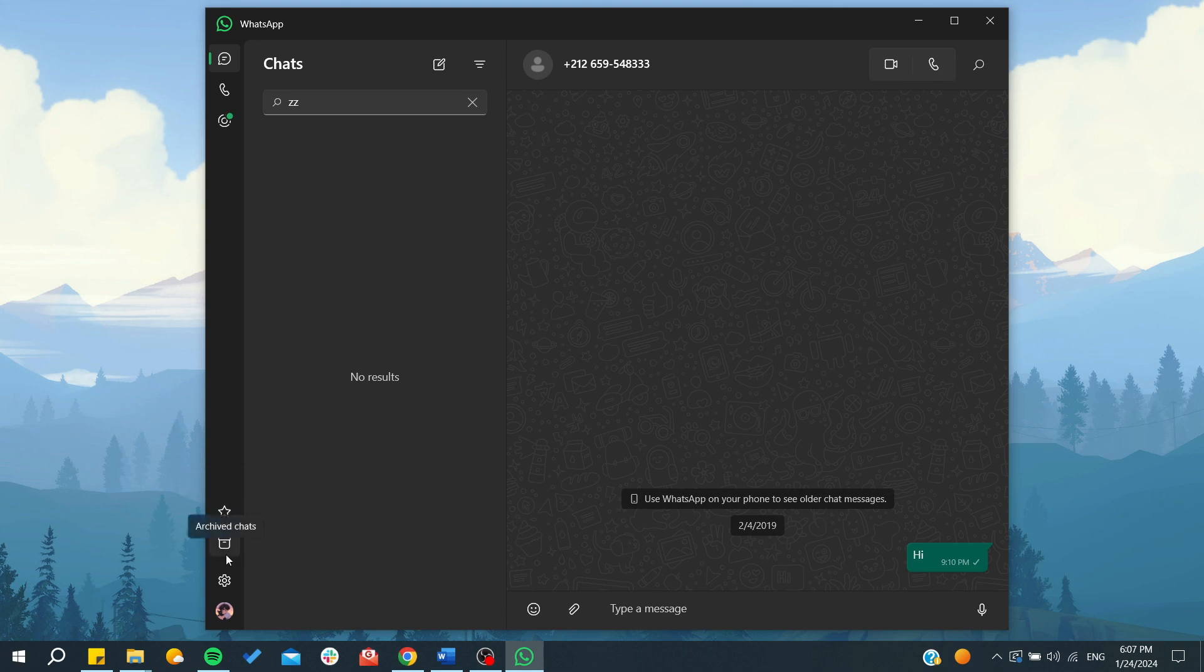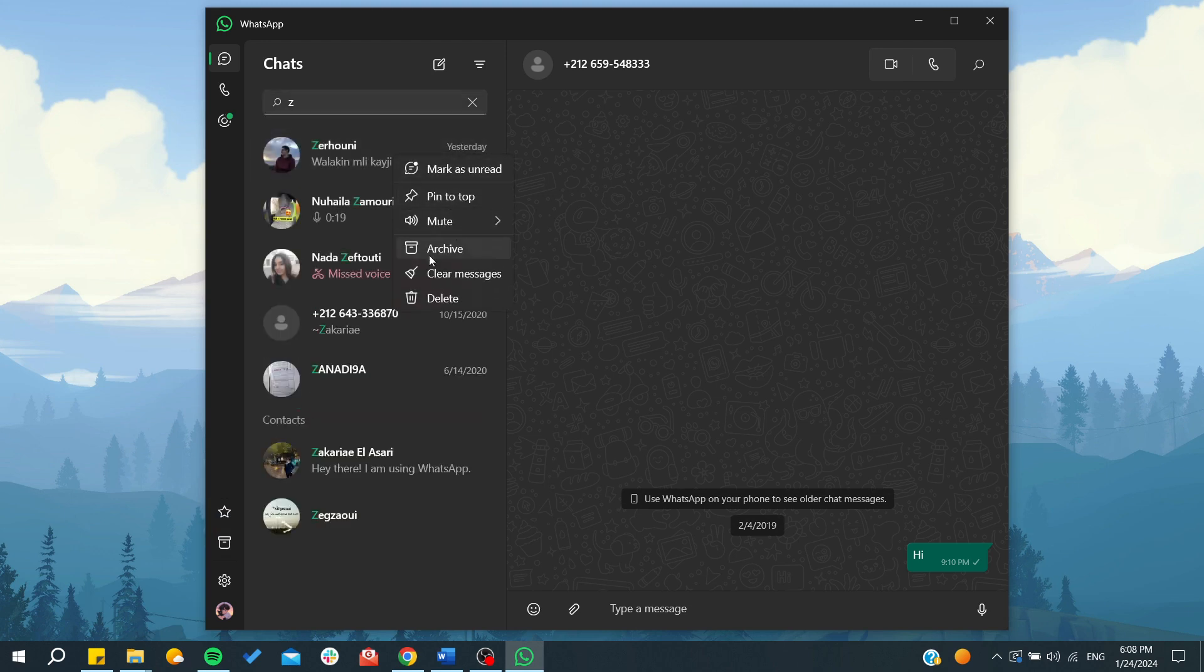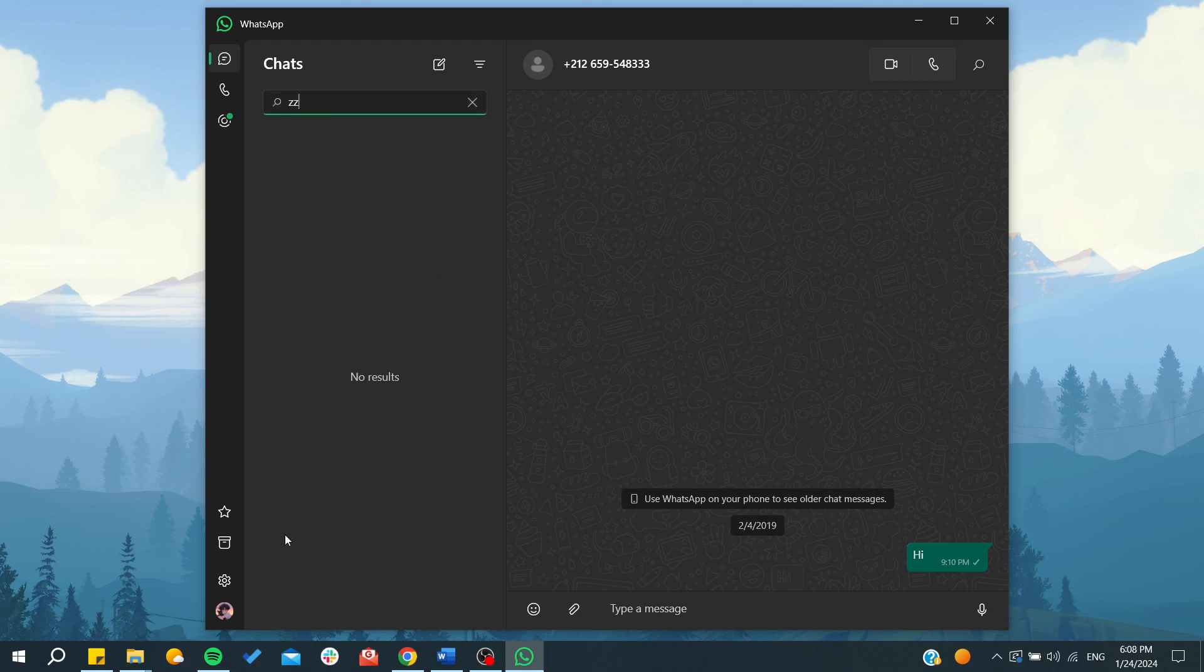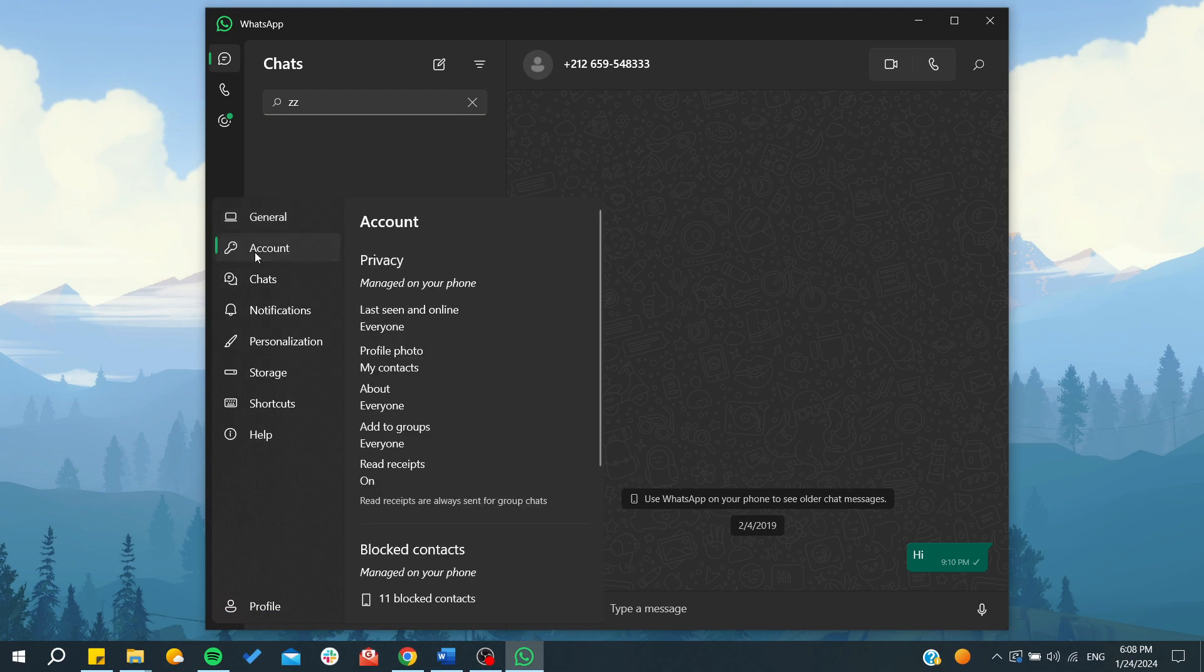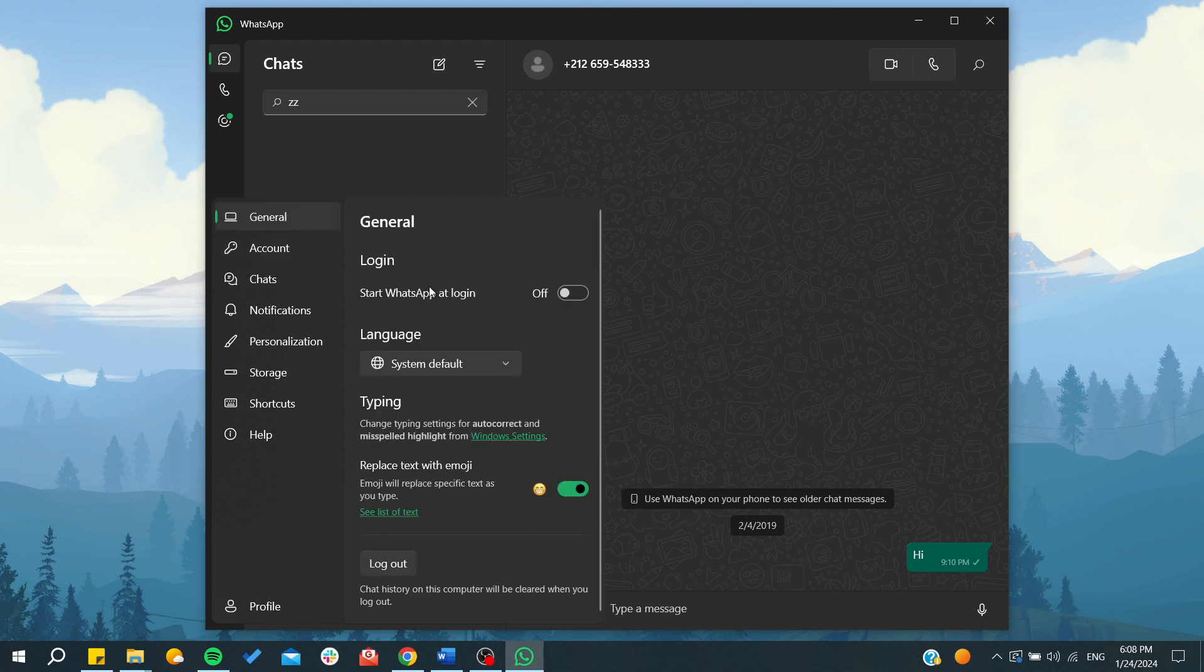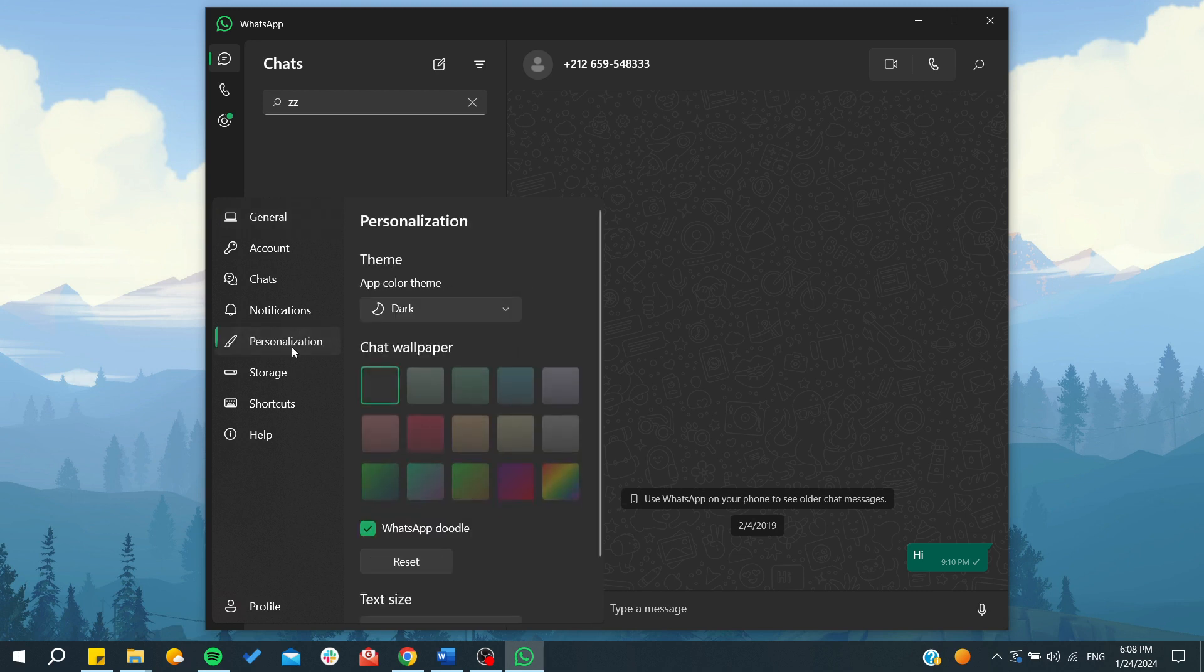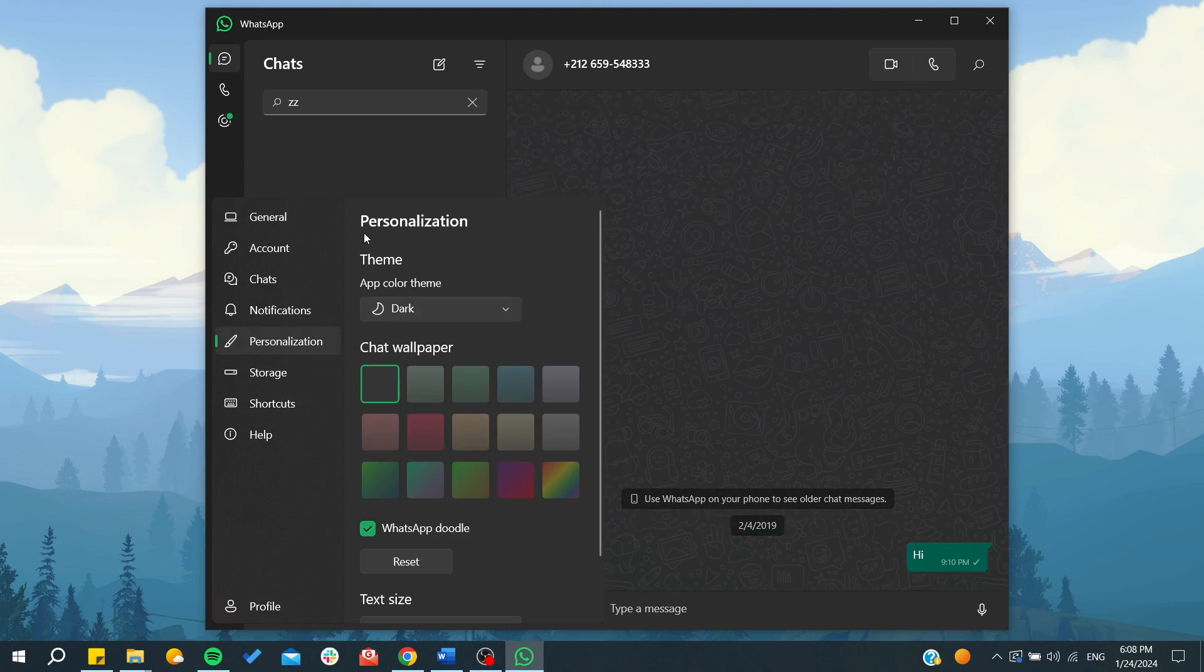Here are your archived chats. You can archive them by right-clicking on someone and selecting archive the chat. The settings are also similar to the mobile app. You can find your privacy and account settings, the general ones like dark mode, appearance, and language, and personalization of the font colors and interface.